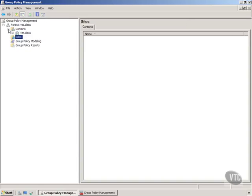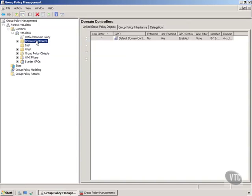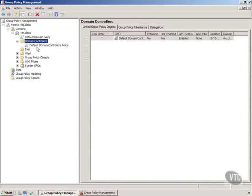And then notice we can expand and go into our domains. Now the only domain we have right now is VTC.class. Now I want you to notice a couple of things. They already have a container in here for domain controllers and notice this holds a group policy object for our default domain controller policy.